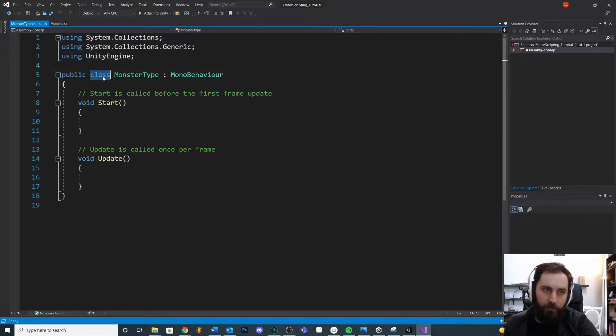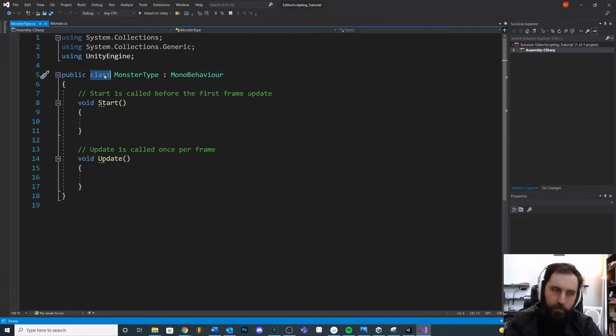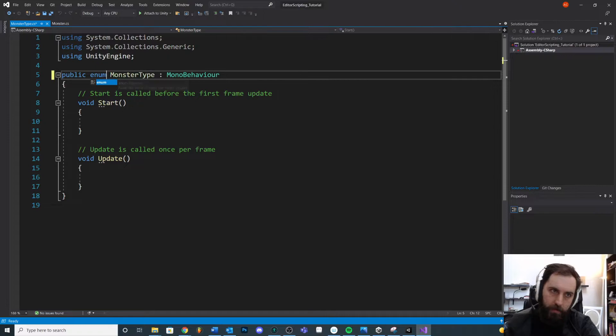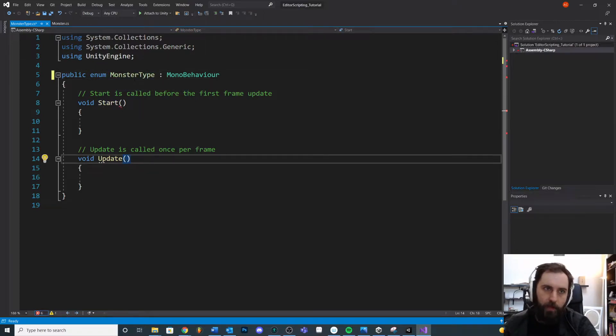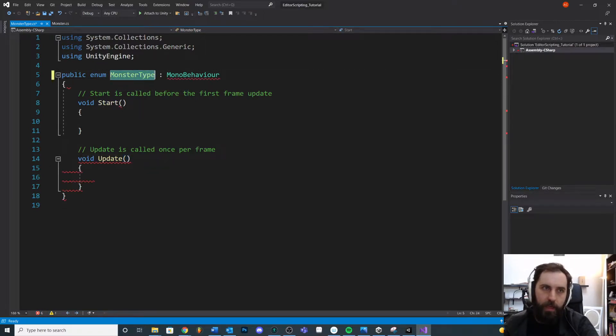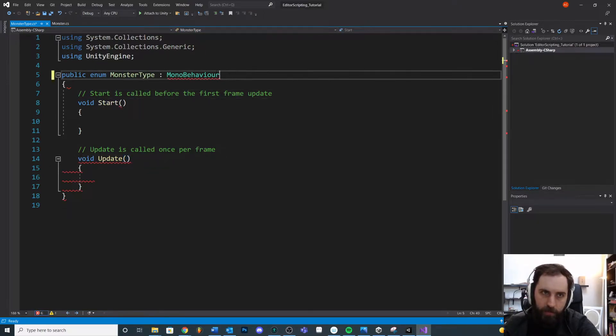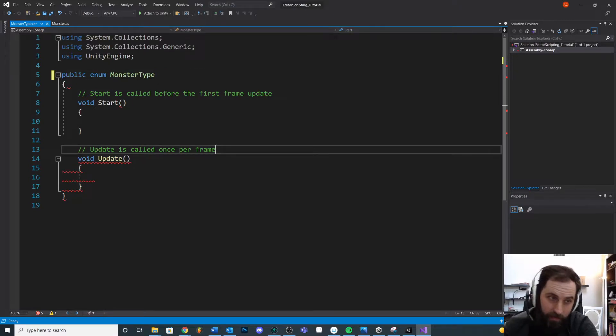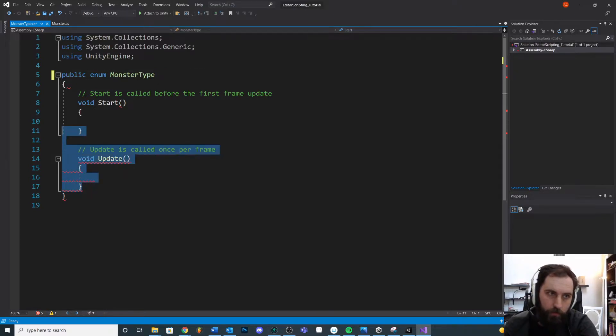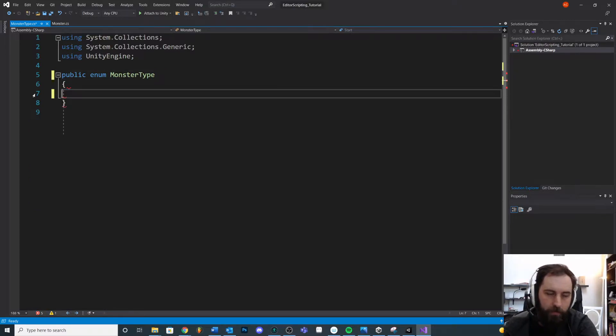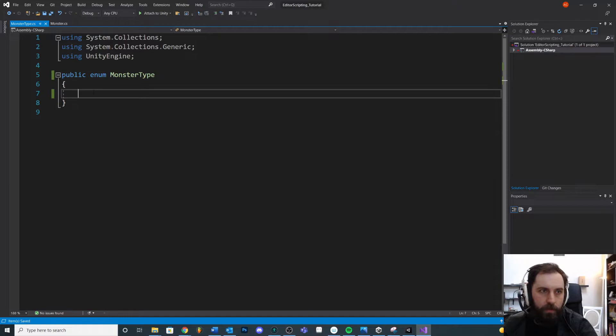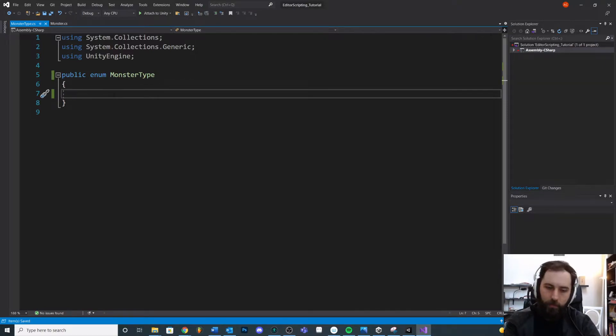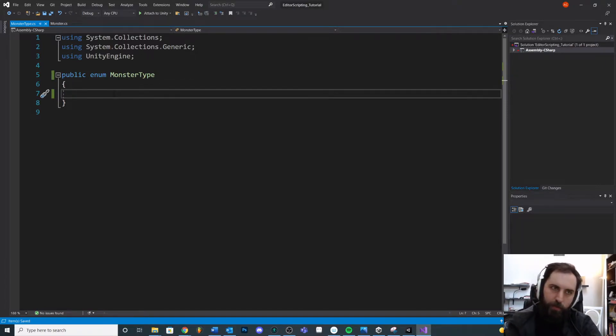Now, instead of being a new class, this is going to be a new enum type monster type. And you'll see that the text changes color a little bit. This is not inheriting from anything. We're going to get rid of all that, real nice and clean. So monster type, then we can think of all the different types of monsters we may want.